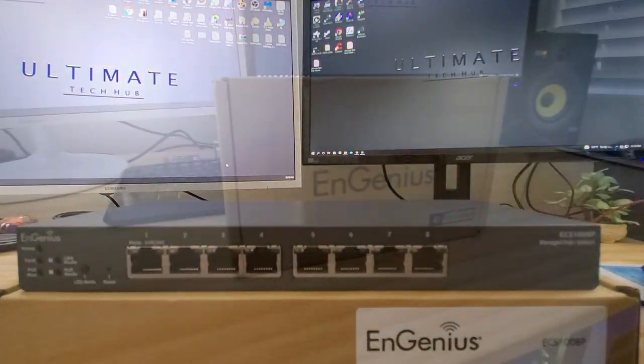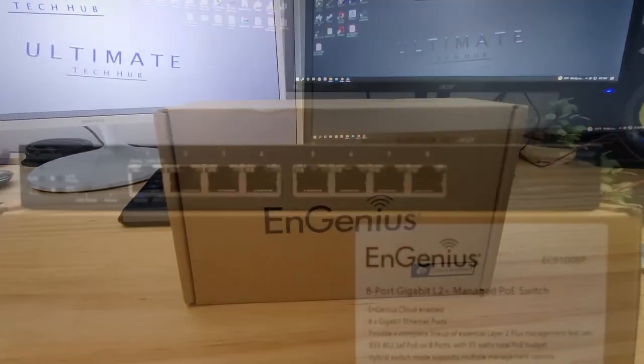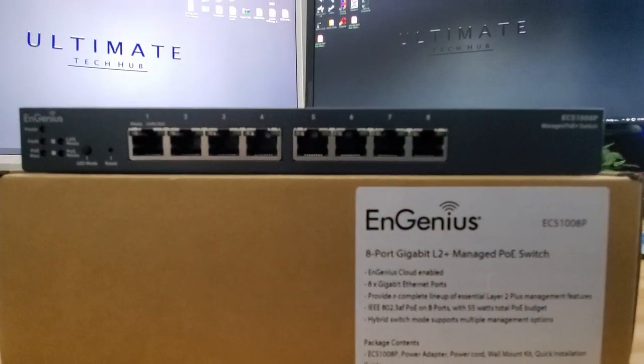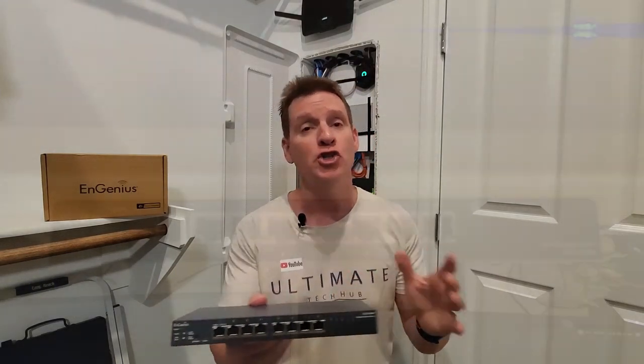Hi guys, welcome back to another video. On today's episode we're going to take a look at an 8-port managed PoE switch from a company called EnGenius.